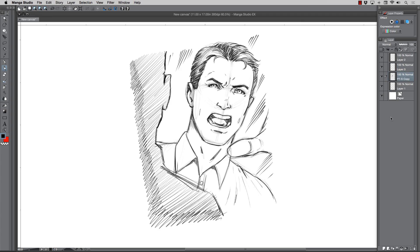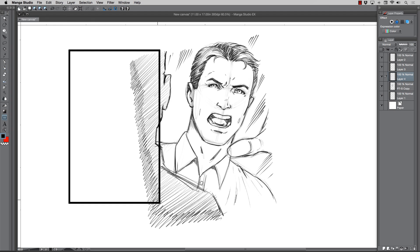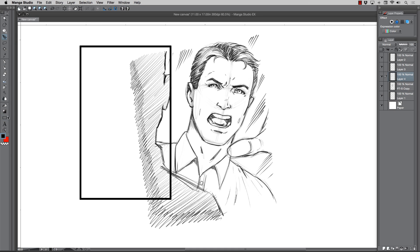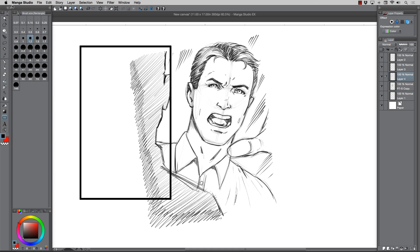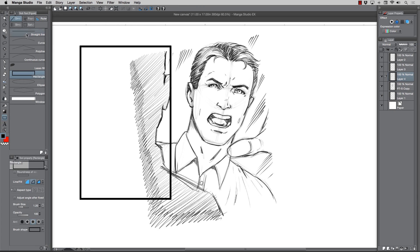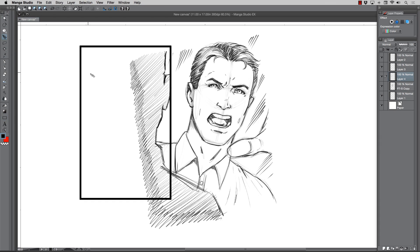Another quick thing I want to show you is that when you're at the point you're ready to start throwing your frames in, a quick way to do it — besides using the panel borders and frame options that Manga Studio gives you — I like to just do them visually with just these little shapes. If you go to this rollout here, the sub tool, you can see it's just a rectangle. You can change it from rounded edge, different brush size, which you can control with the bracket keys.